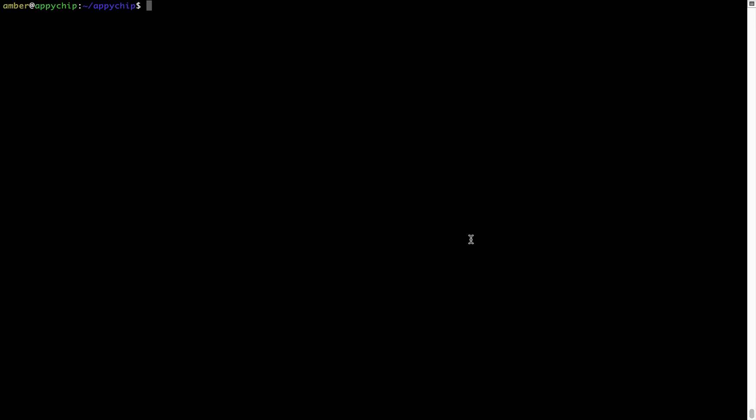If in future, any app installed using Brew stops working, then you can simply reinstall it using the command brew space reinstall space the name of the program. For example, I will try to reinstall this program called hello, which is already installed on my system.